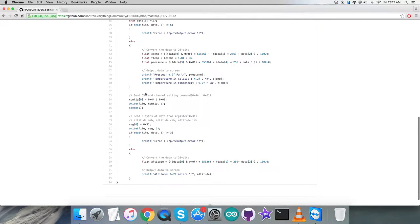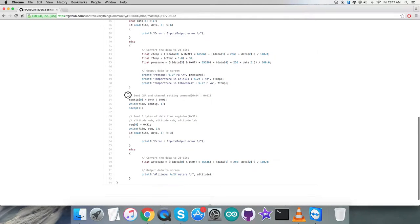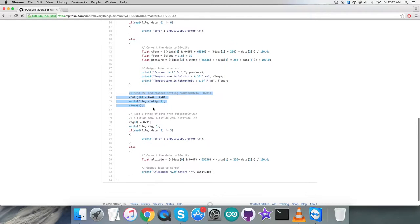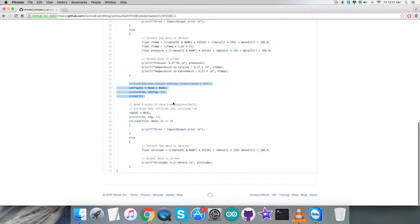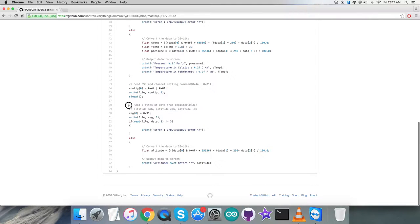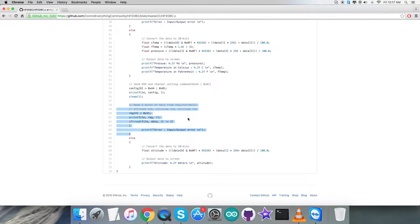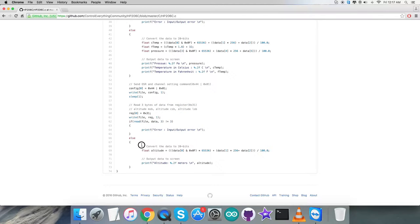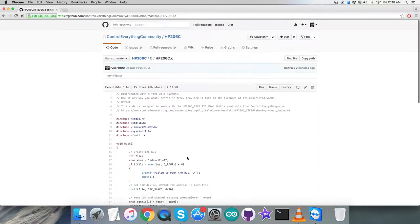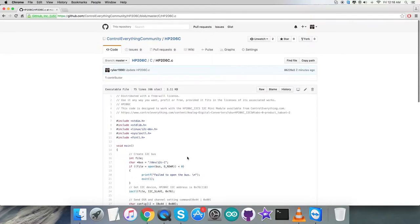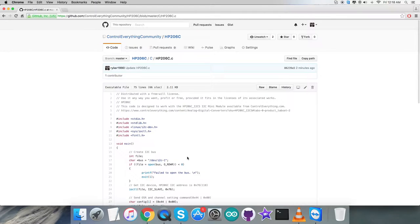Coming to the second part, we're sending a writing command for OSR and channel setting command 0x44 OR with 0x01. Here we're reading three bytes of data for altitude from register 0x31. Here comes the conversion of the altitude data using the formula mentioned in the HP206C datasheet. At the end we have the output data on screen, which is altitude in meters. This is how the code looks like.